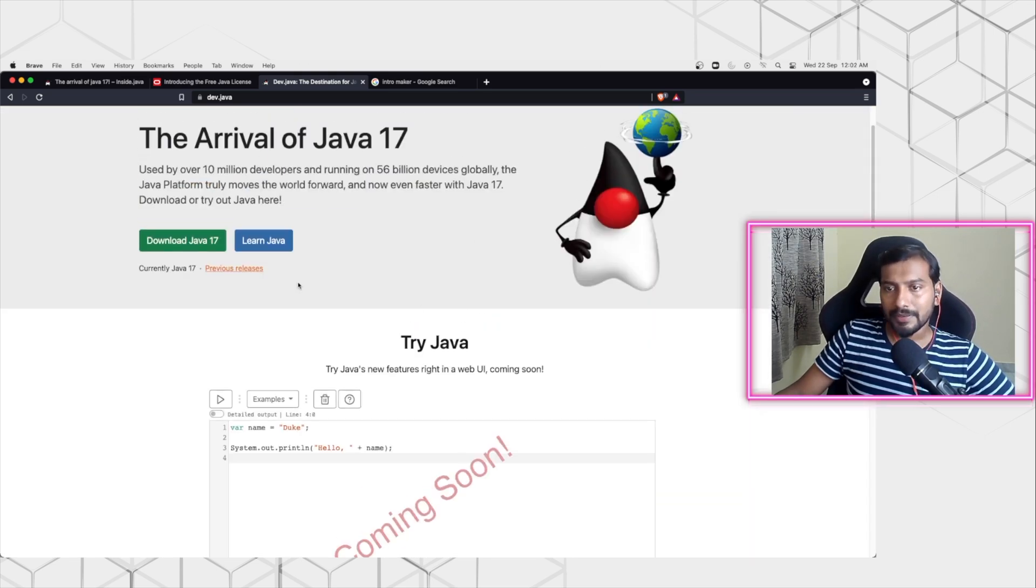That summarizes what I wanted to discuss in this short video. Oracle JDK is going to be free from JDK 17 and beyond. See you again in the next video, thank you very much.